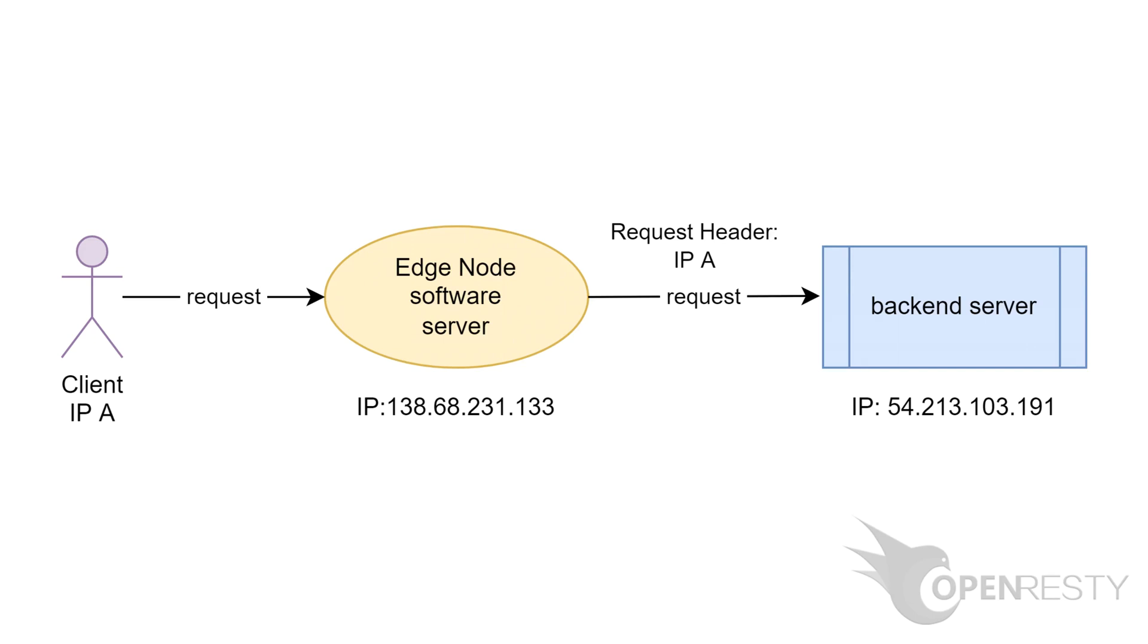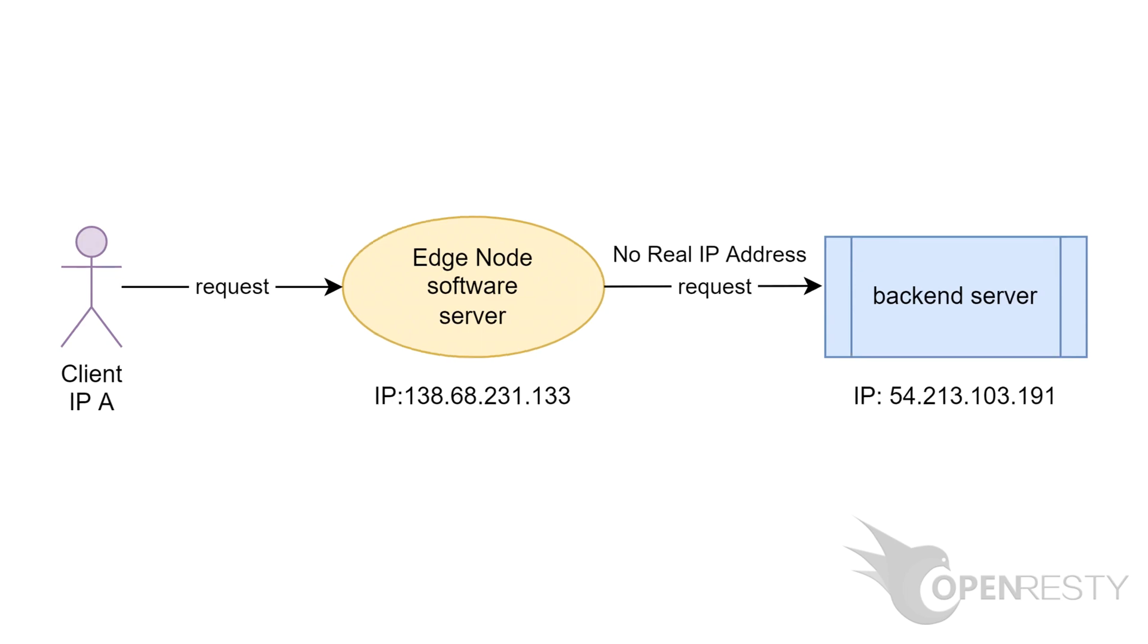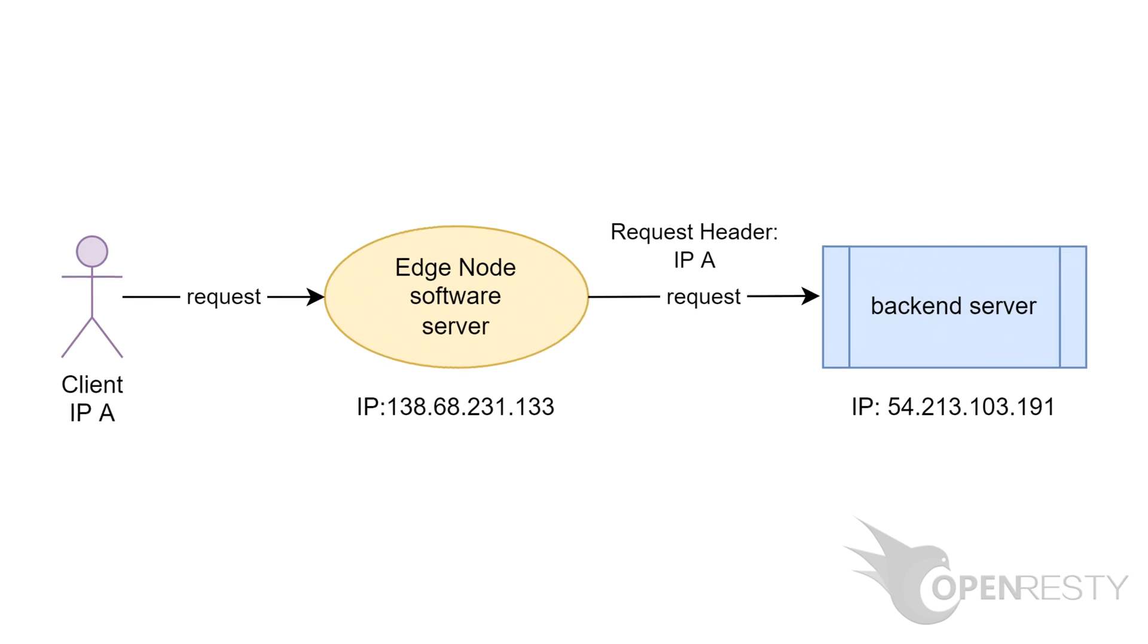That is, to pass the real client IP addresses to backend servers via special request headers. Usually, the client IP addresses seen by the backend servers or origin sites are those of the gateway or proxy servers instead of the original clients. If the origin site needs the real client IP addresses, we need to create a new request header and put the client IP address there. This way, the backend servers can just read the request header.